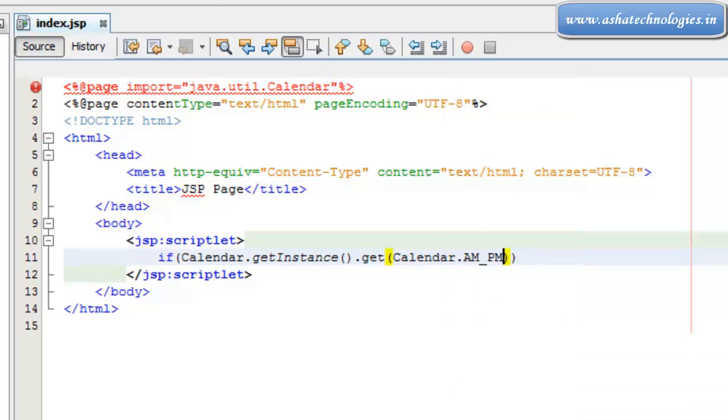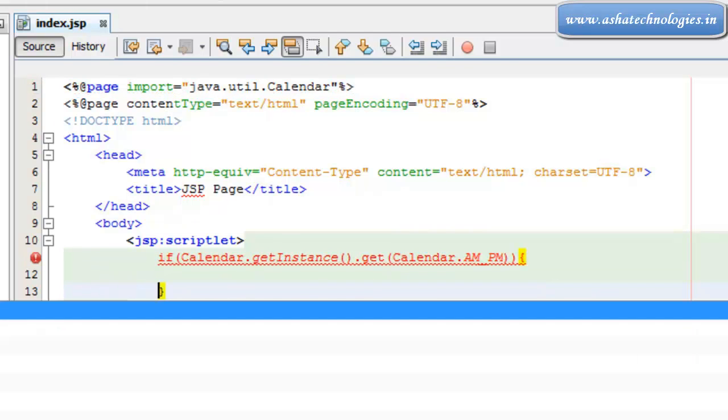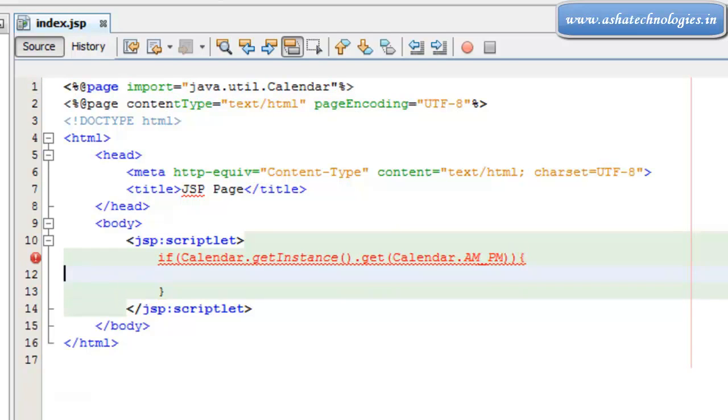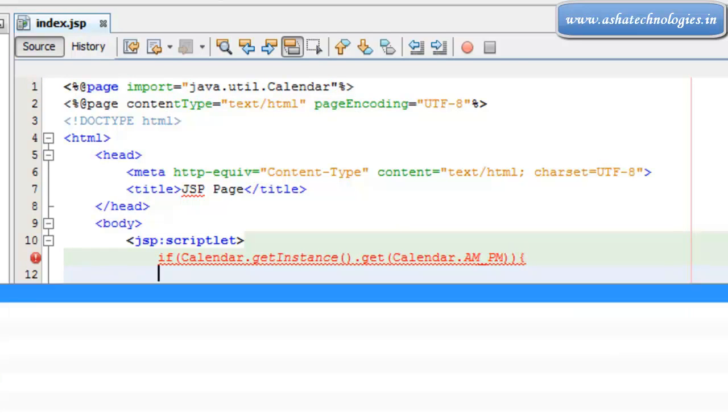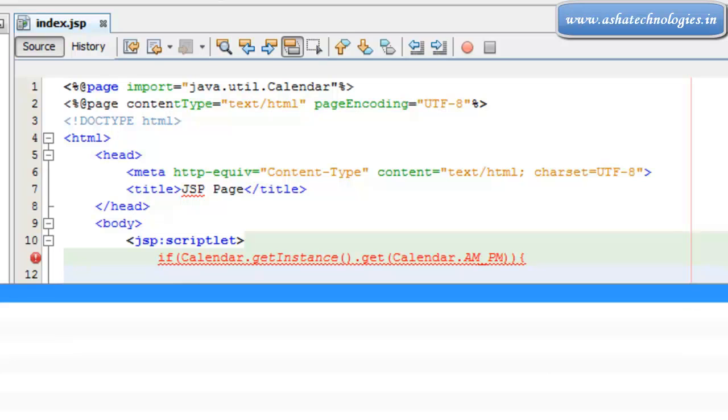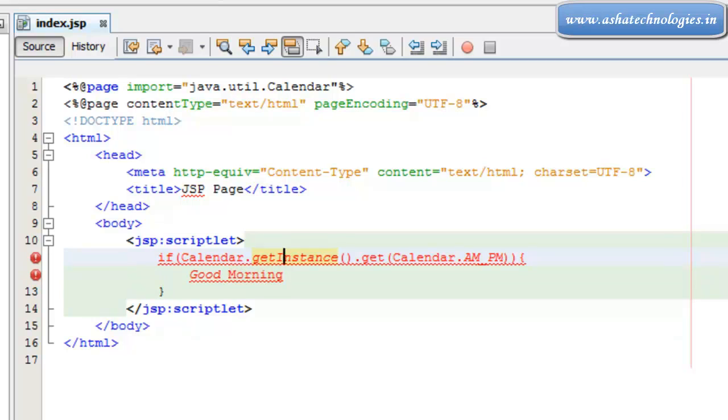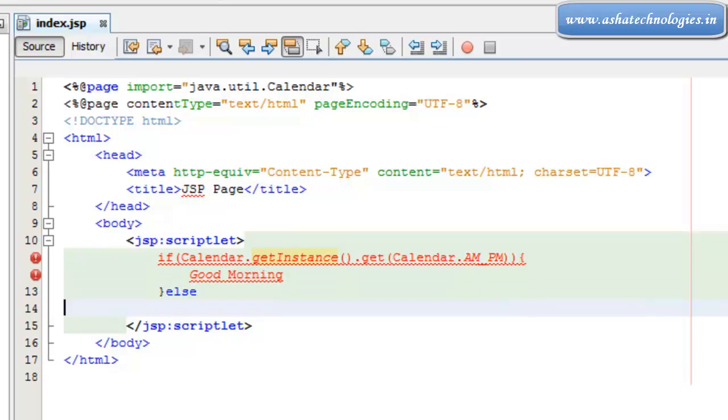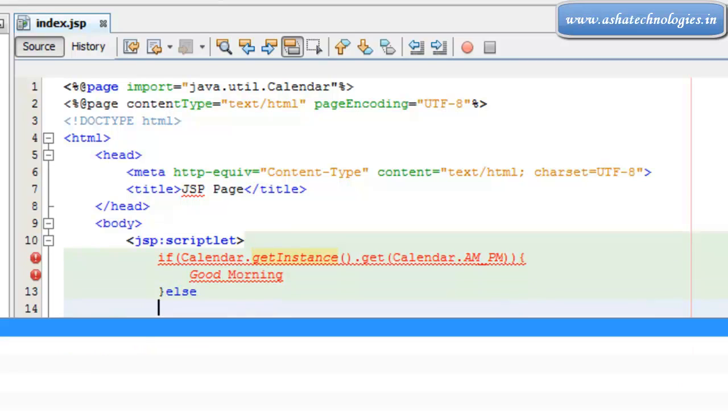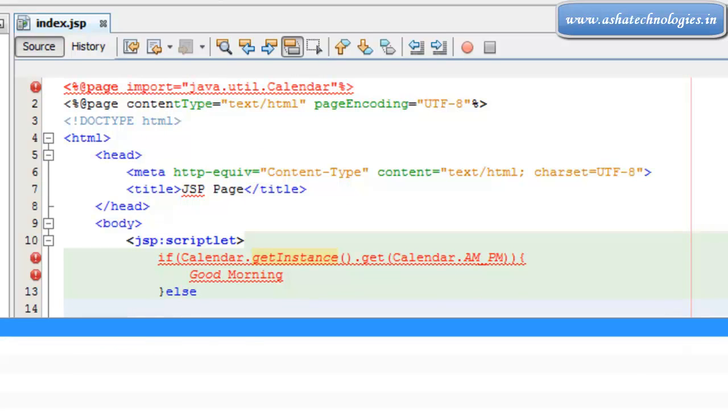So if suppose it is AM_PM, then what I need to do is I can go with Good morning. And else.